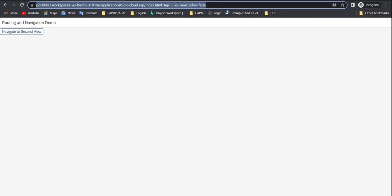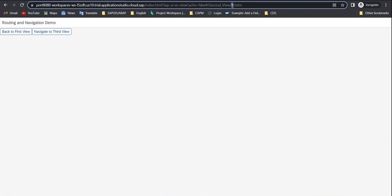Once you click on 'navigate to second view,' you can see that information appears in the URL — the employee ID and then the employee name are both visible in the URL.